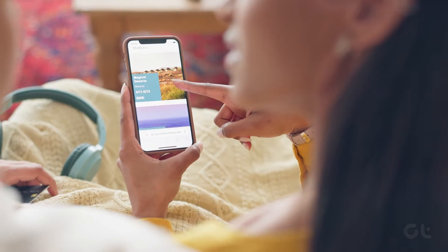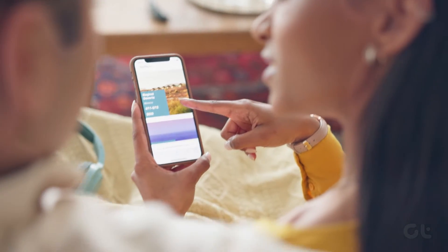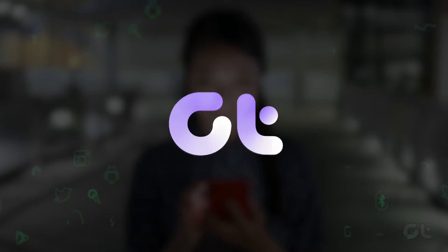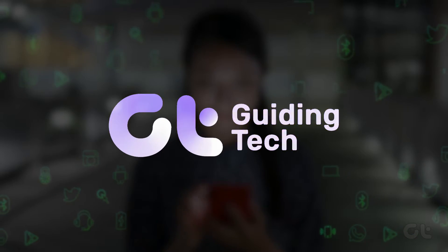In this video, we are going to show you how to view and manage your app download history on iPhone. Let's begin.